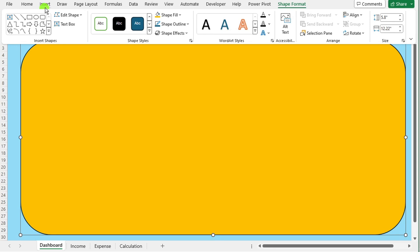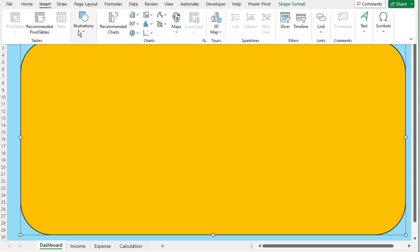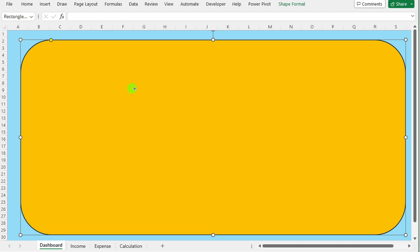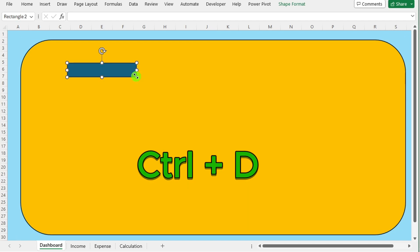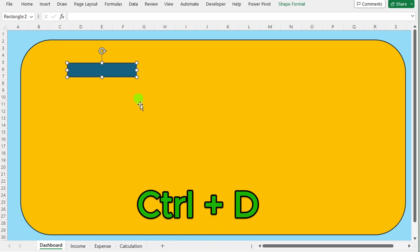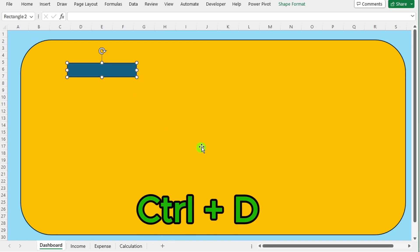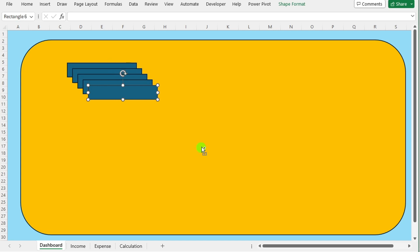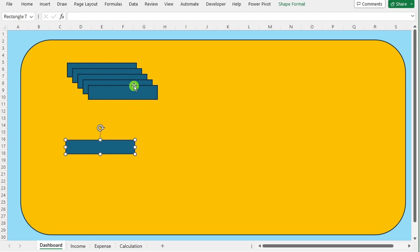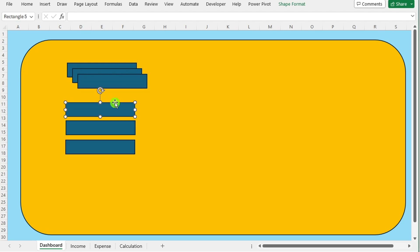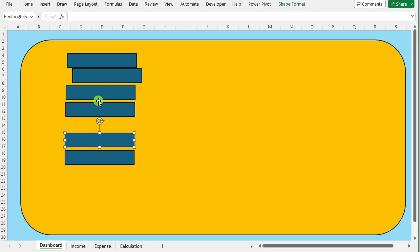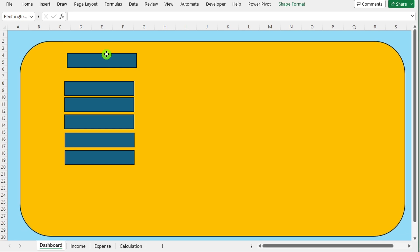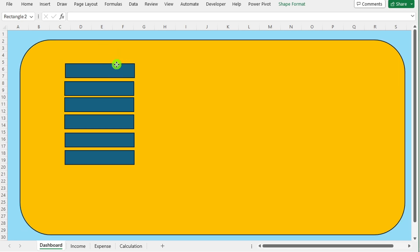Return to the insert tab under the illustration and select the rectangle shape and draw it here. Press Ctrl+D to duplicate the shape. Repeat this action until you have 6 copies of the shape on the dashboard.